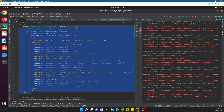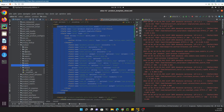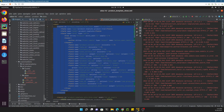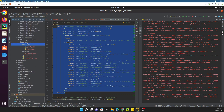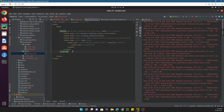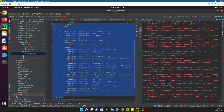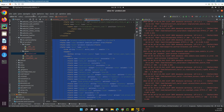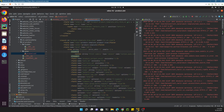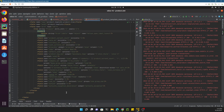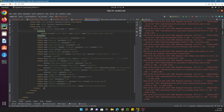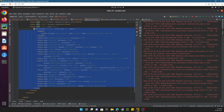Go to your custom module, which is OD Product. Here is our custom module OD Product and we have the Python product XML file. Open this file and paste all the code here. Copy the whole code, go to the code section, reformat the code, and then close it.